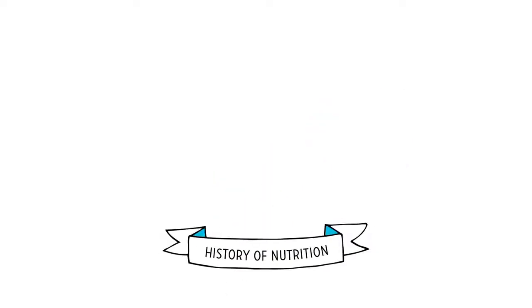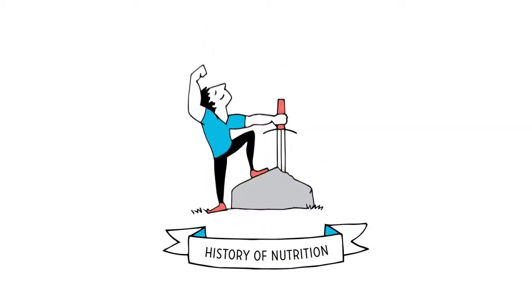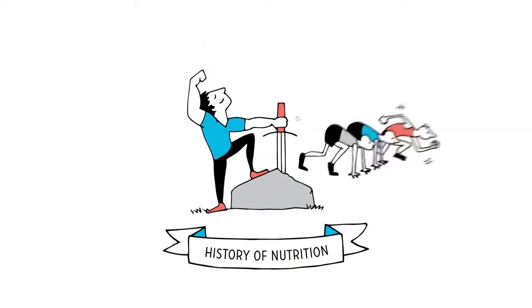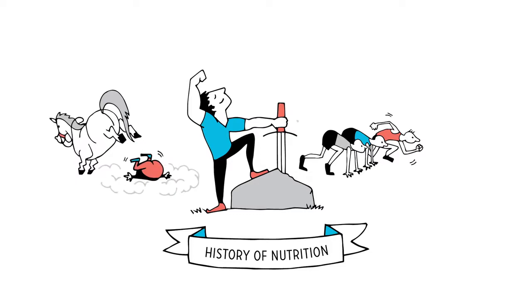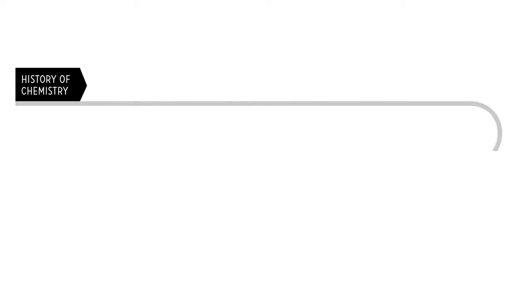And like any science, the history of nutrition is full of triumph, false starts, and epic fails. To give you a better idea, let's look at chemistry, one of the most mature sciences.